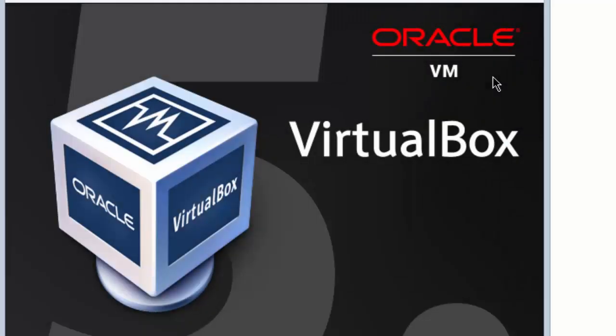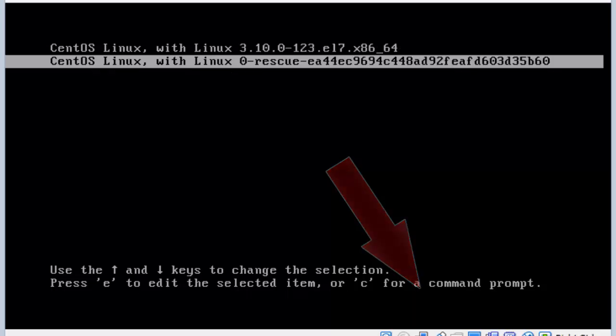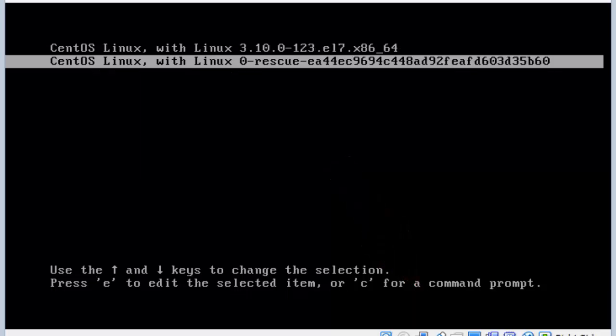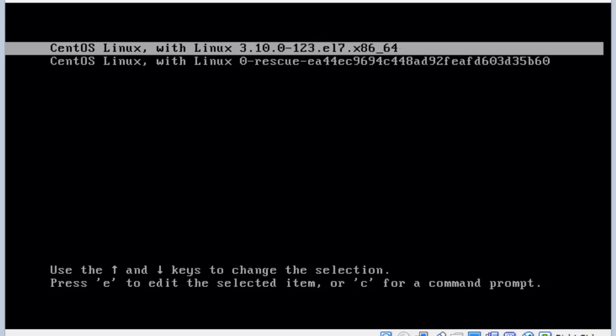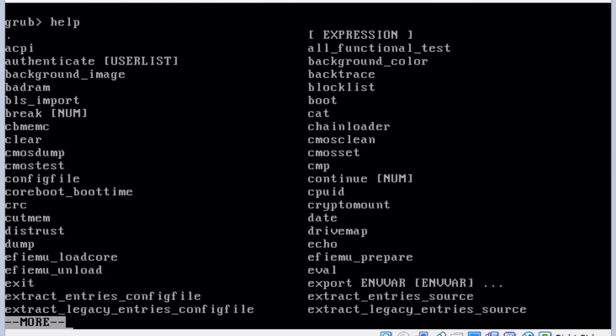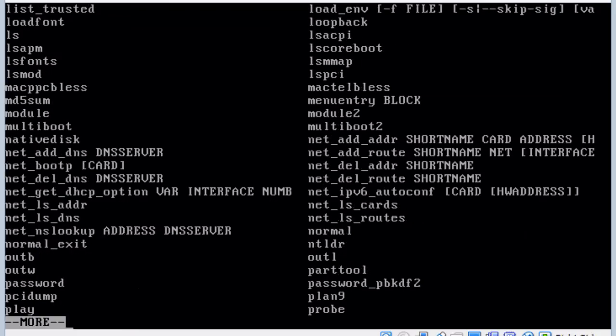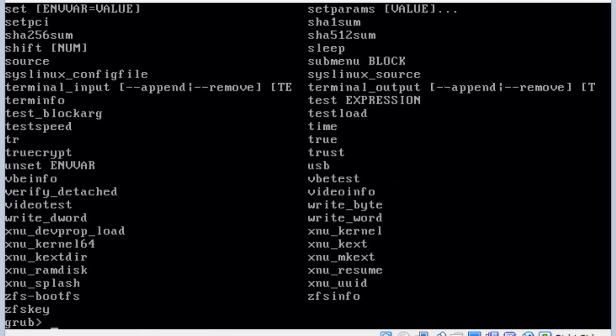Here when it comes up we'll notice that it has a countdown timer of 30 seconds. If you notice at the bottom it's now 28, 27. It wants us to hit C to go to a command prompt and type the word help. We can use the space bar to go a page at a time of all the commands that are available with grub2. This is the little bootloader program that loads up before the operating system loads.